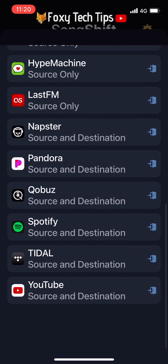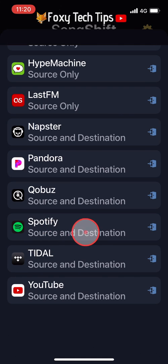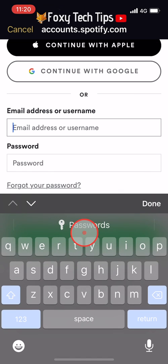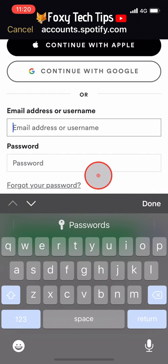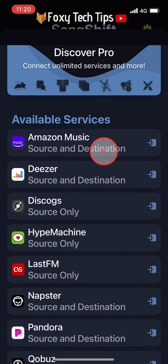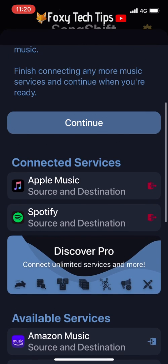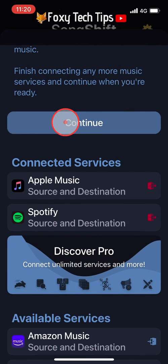Now that Apple Music is connected, go down the list and select Spotify. You'll now need to login to your Spotify account. Now we have both music apps connected to the SongShift app and we can tap continue.